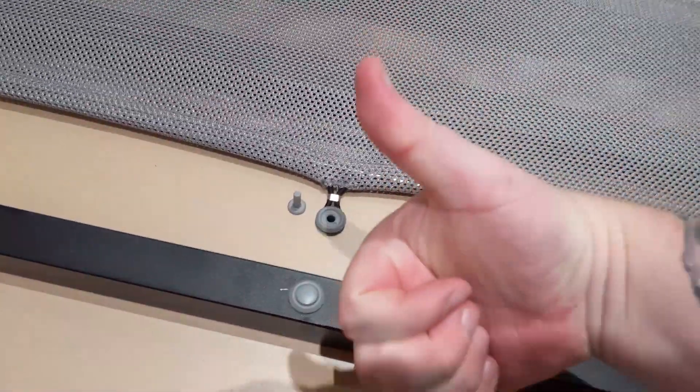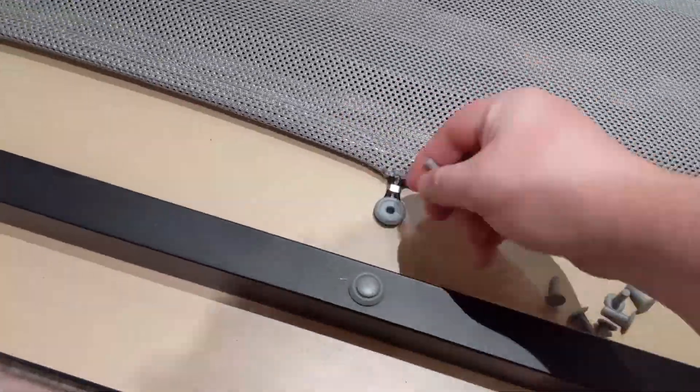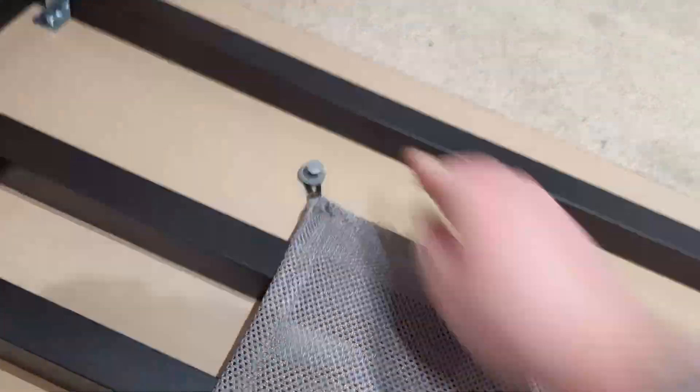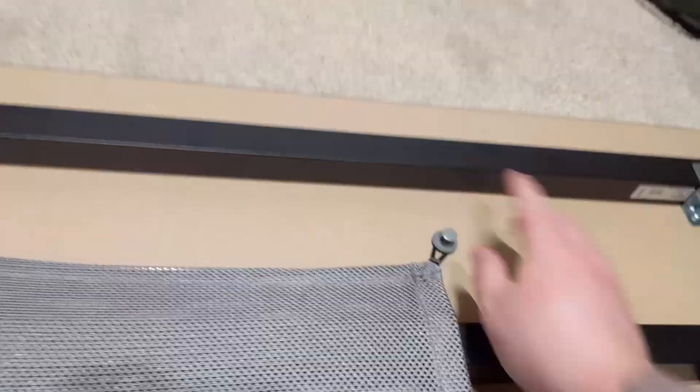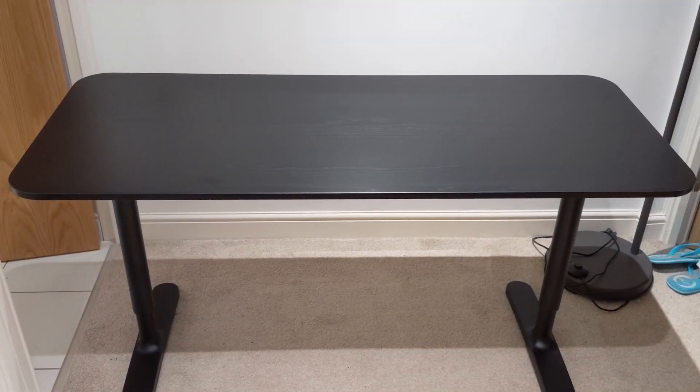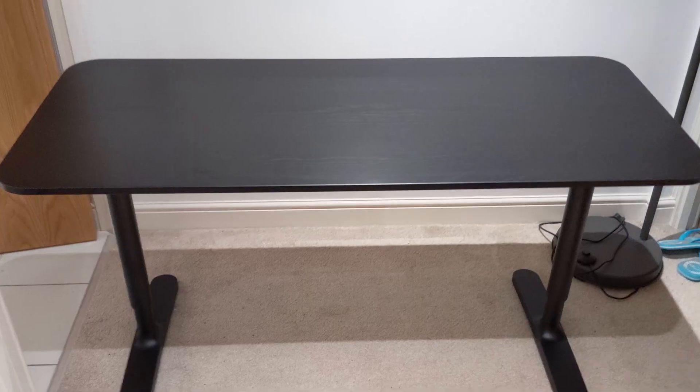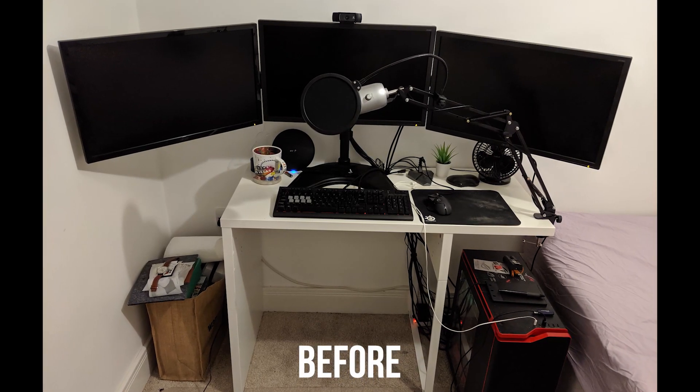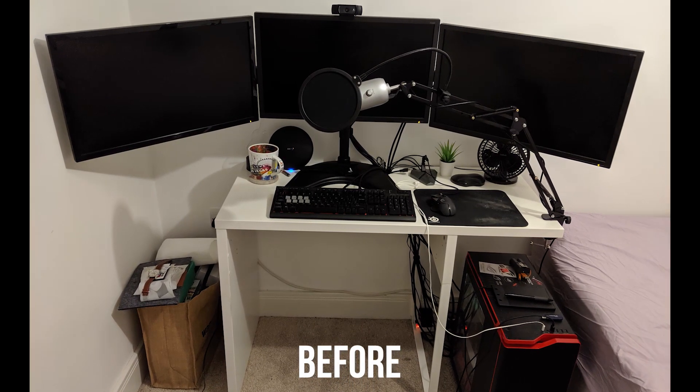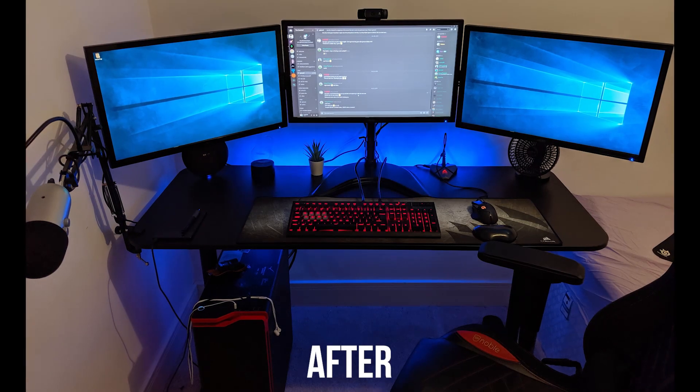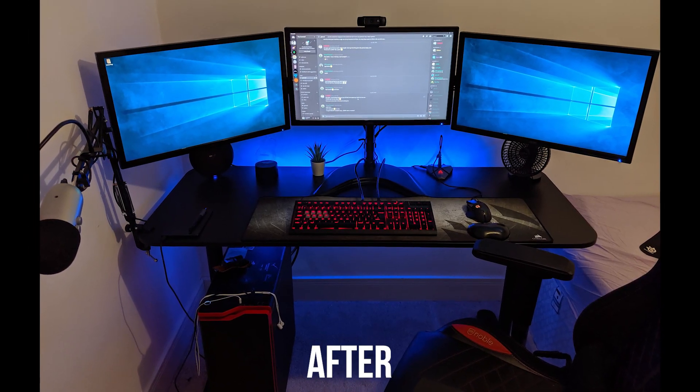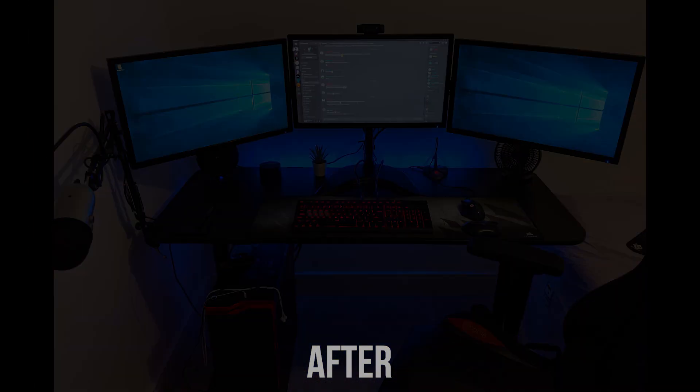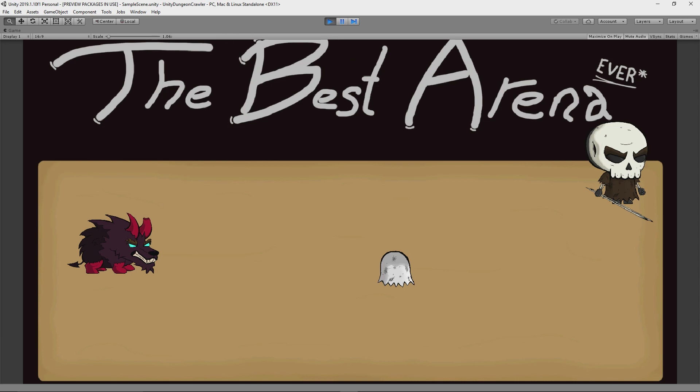So, with a sick new desk setup, I felt a burst of motivation, so it was time to get back to work.